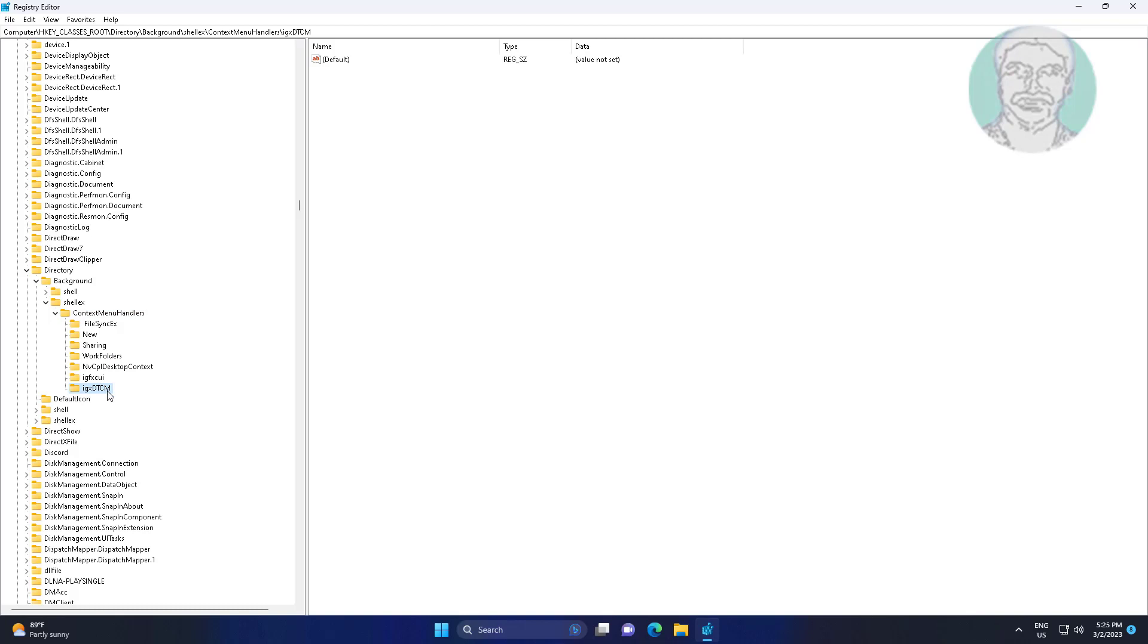Delete all keys except FileSyncEx, New, Sharing, and WorkFolders.